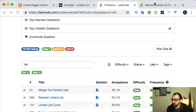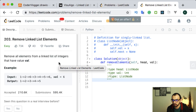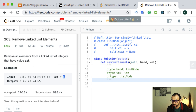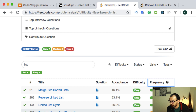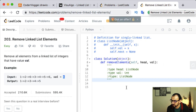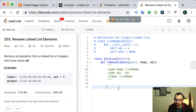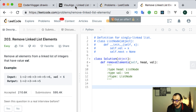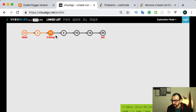Hello guys, in this video we'll solve a linked list problem. Our task will be to remove a given element from a linked list. This problem is one of the most popular linked list problems. I already solved it but I want to give some explanation of how you can solve it on your own. Before we start, let's check what a linked list is.